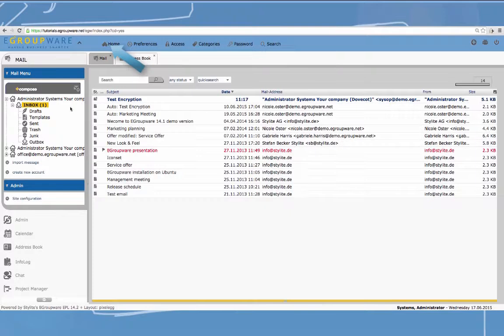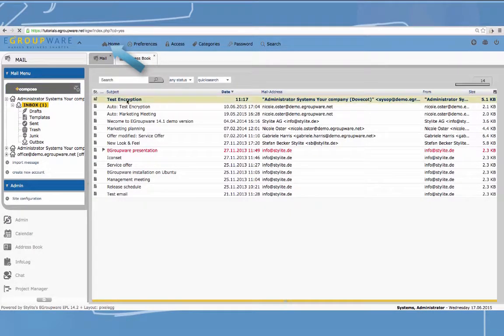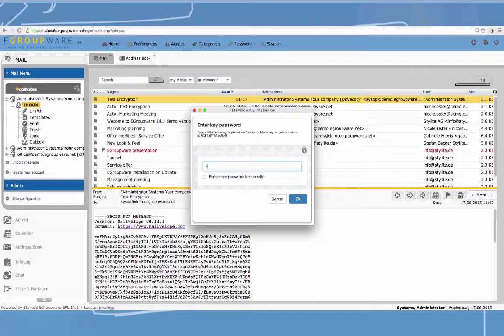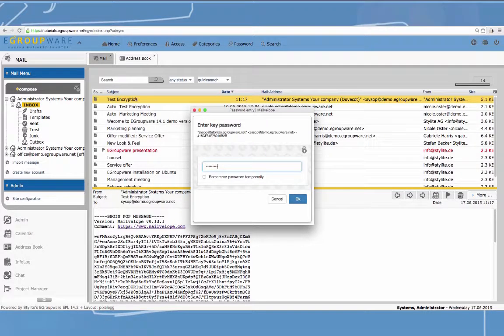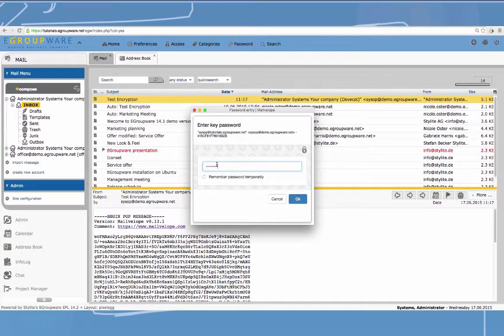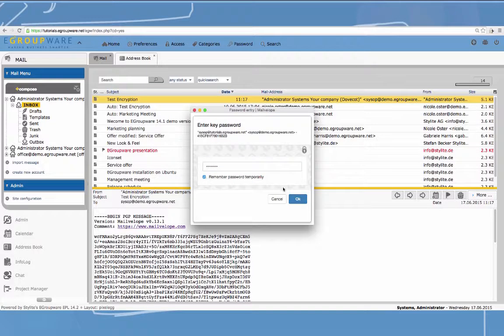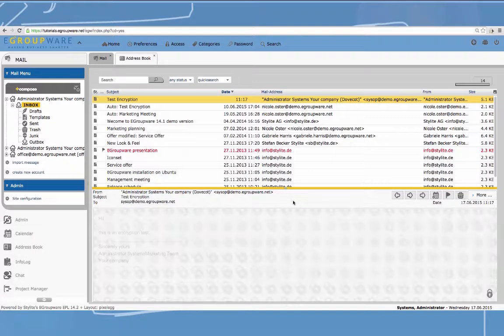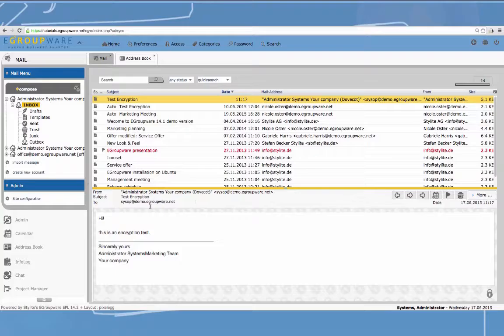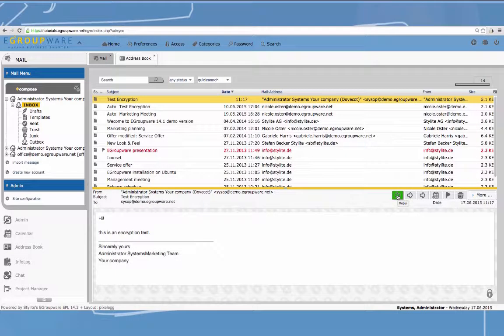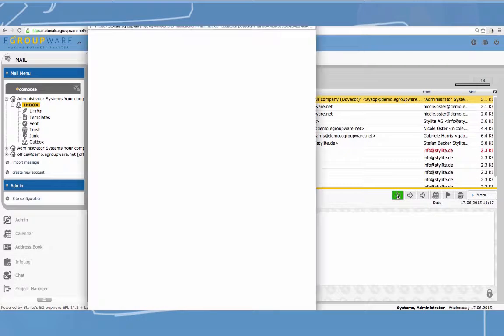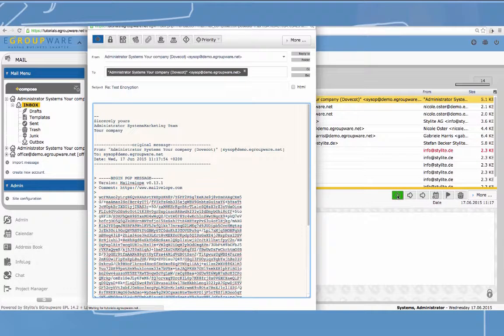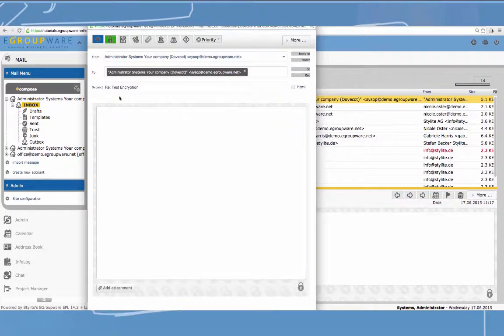To write an encrypted mail, I now select compose and then click on the lock icon. It is essential that you already saved the recipient's public key before. In case you didn't, eGroupware reminds you of it. The recipient then decodes your mail via his private password. Therefore, it is really important to always remember it or note it down and keep it in a safe place.